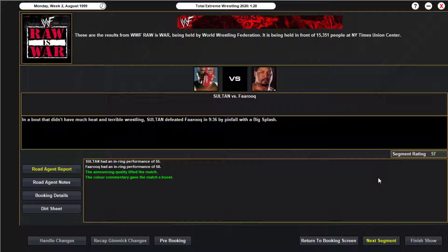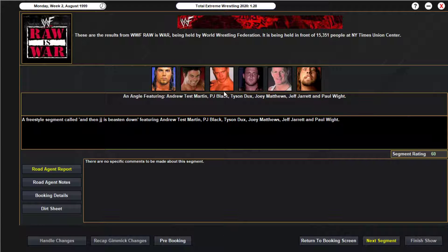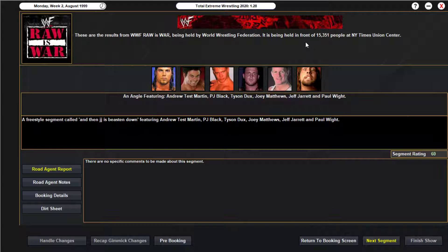Double J and P-Dubs are here. We move on to Sultan, member of Team TNA. He takes on Farouk and defeats him in 9:36 after hitting him with a big splash from the top rope. Another big win for Sultan. But after the match, Andrew Test Martin is on the TitanTron — he says 'You did your job Sultan, now we're doing ours.' The camera pans down to his feet and Jeff Jarrett and Paul White are laid out, with PJ Black, Test, Tyson, and Joey Matthews standing over them.